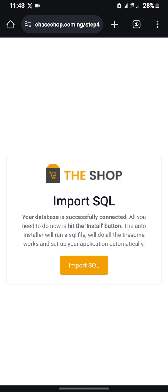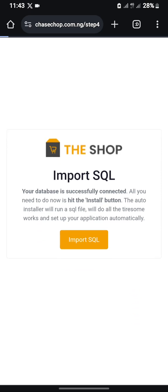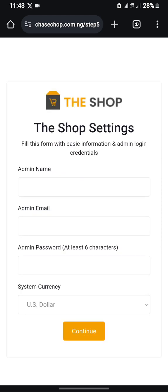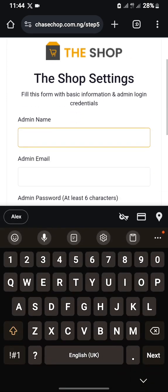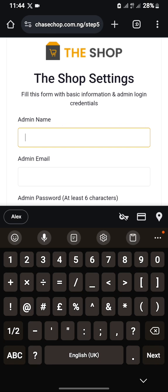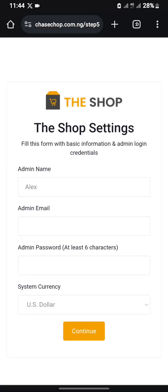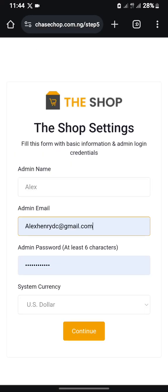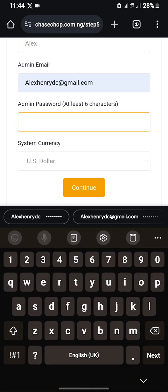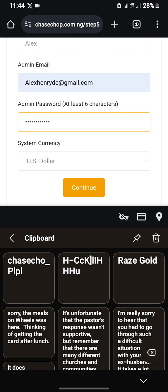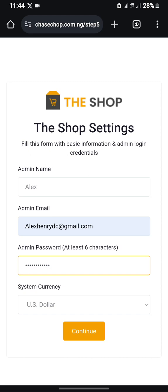Now as you can see the database has been successfully connected. Press the Install button to auto-install — it will run the SQL. Now you'll need to fill in the admin details: enter an admin name, admin email, and admin password. You can set any currency — I'll just select United States and press Continue.